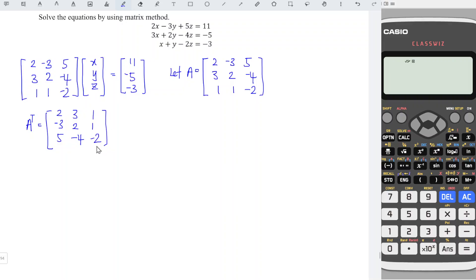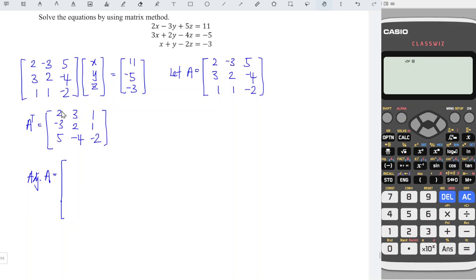Next, we have the adjoint matrix. For the adjoint, we should obtain the cofactor for each entry. To obtain the cofactor for entry (1,1), hide the first row and the first column, and we are left with 2, minus 4, 1, minus 2.